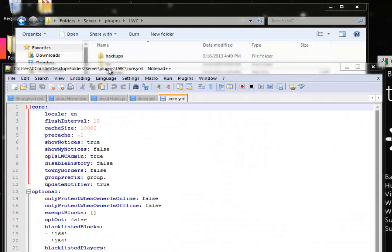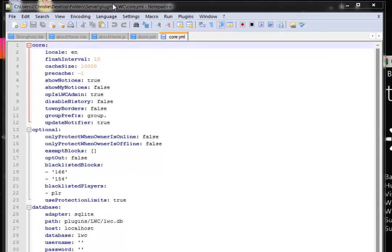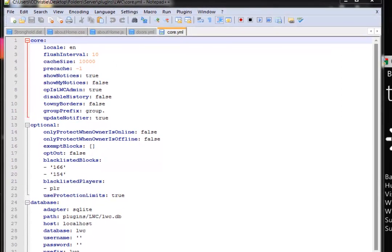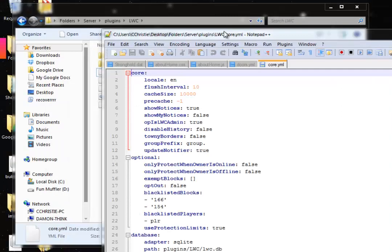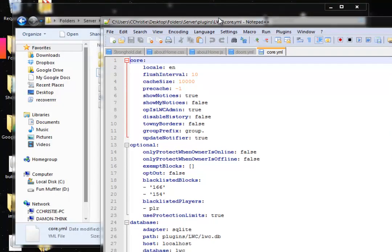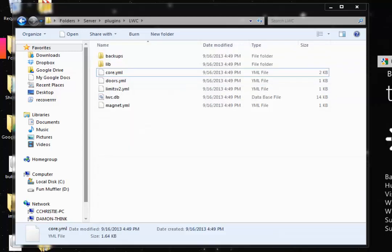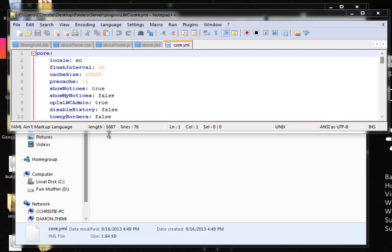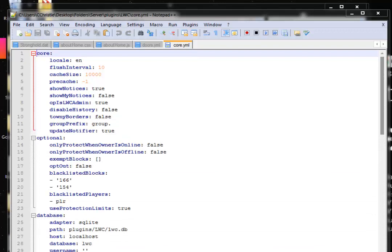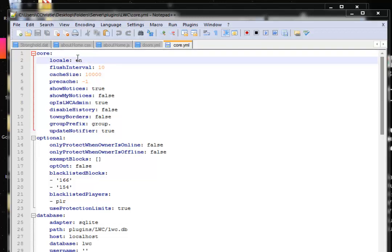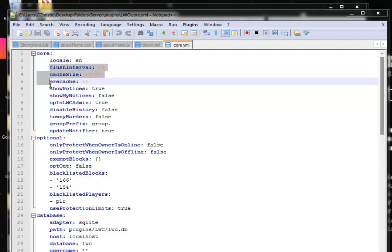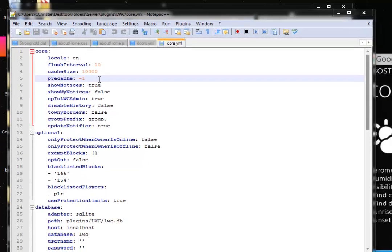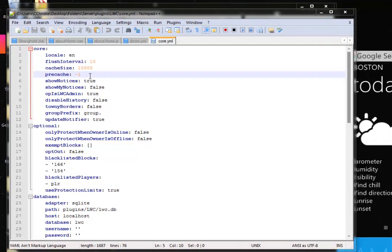For example core.yml which is what we'll start with. This is a configuration file. Here's some simple configuration. We'll start with core. You can keep this the same. This is English is what local stands for. Flush interval, cache size, and pre-cache you can keep the same. You do not need to change that. That's for advanced users.